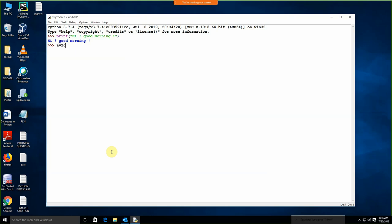Suppose I am writing a is equal to 20, b is equal to 30, c is equal to a plus b, and I am just going to give print c, and we are getting the output. This is how you need to write the Python code. When we write the code over here, this is called immediate mode.